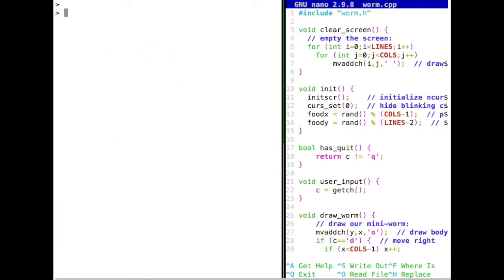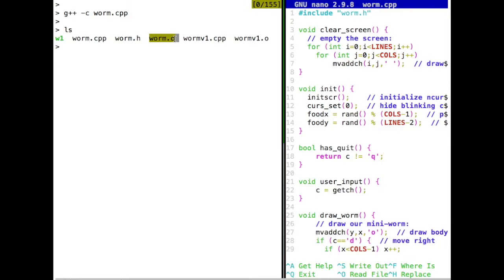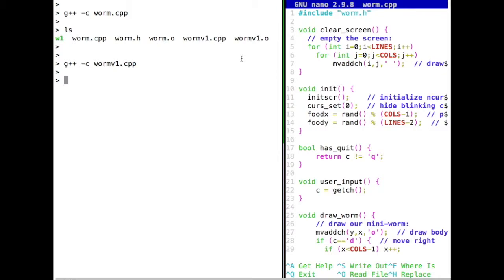Since we have multiple files, we need to take care of creating object files first and then linking them. We compile with the dash-c flag — for example, compiling warm.cpp creates warm.o. The same for warmv1.cpp, which creates warmv1.o. Now we have two object files that contain everything we want in our module and our main function. The main function tells us which functions to execute and in which order, while our module dictates what those functions should do.